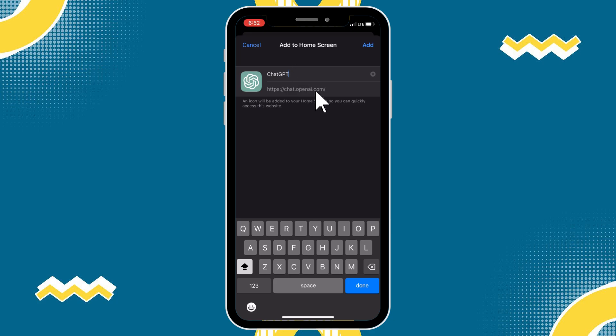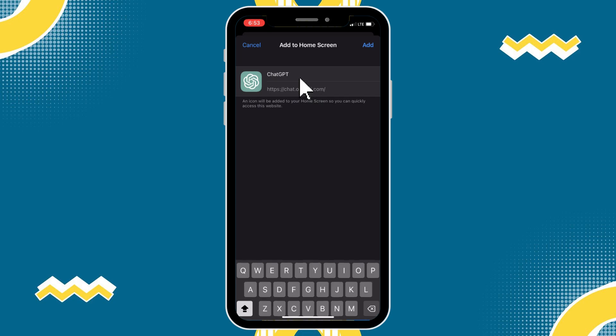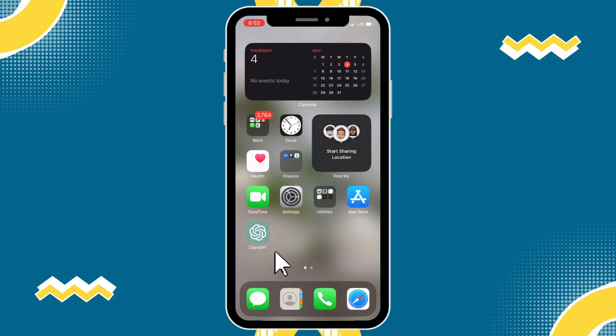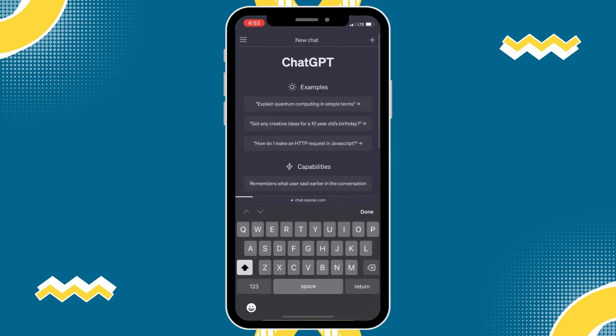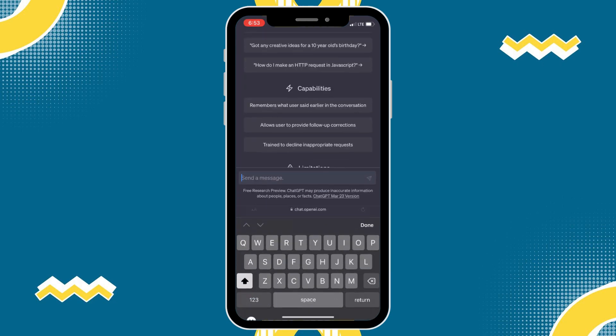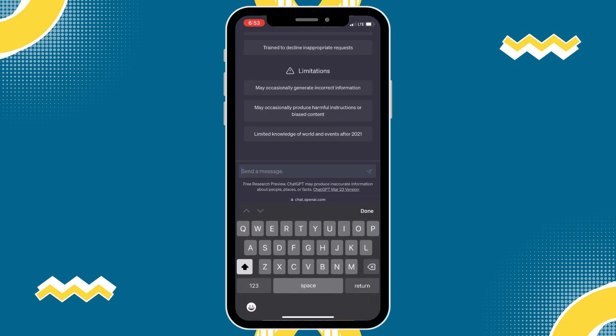You can also rename it for additional customization. Also, by default, the official web icon will be applied automatically. Then, tap on the Add button to confirm and save your changes. Now, you have ChatGPT on your home screen and it's just one tap away from exploring its features.